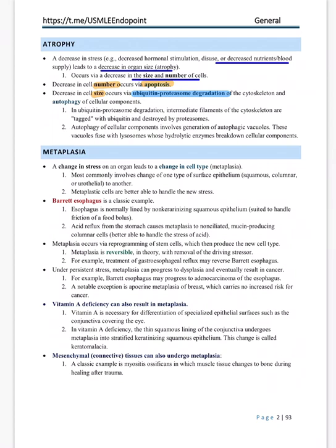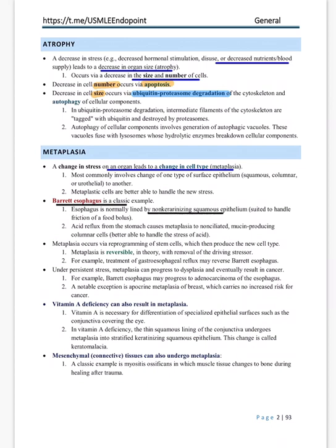Metaplasia means any stress that leads to a change in cell type — you convert to a new form while trying to adapt. The best example is Barrett's esophagus. The esophagus normally has non-keratinized squamous epithelium, but because of repeated acid stress, there is a change to intestinal columnar epithelium. This change in epithelium is metaplasia, and it is reversible when you remove the stress.